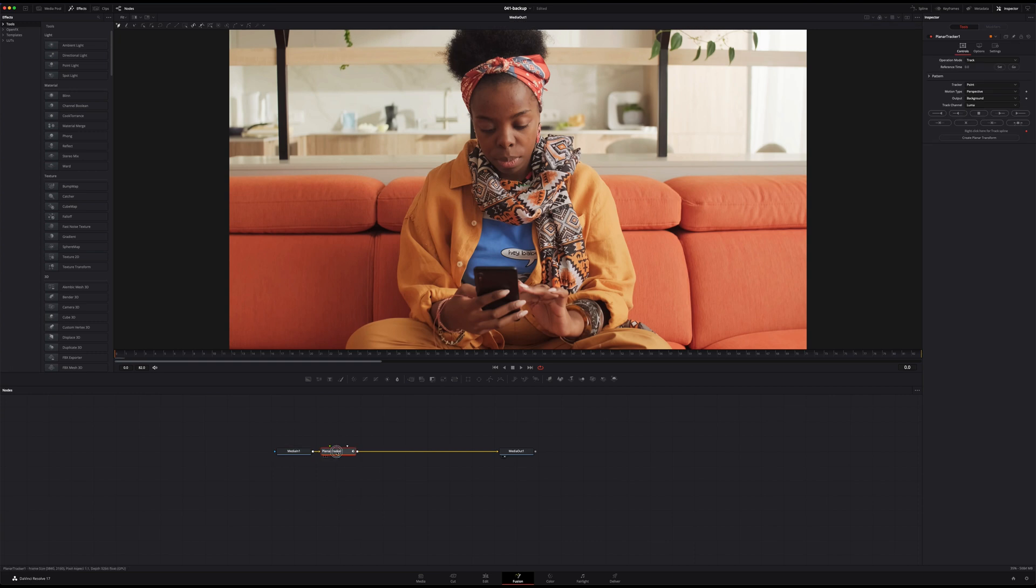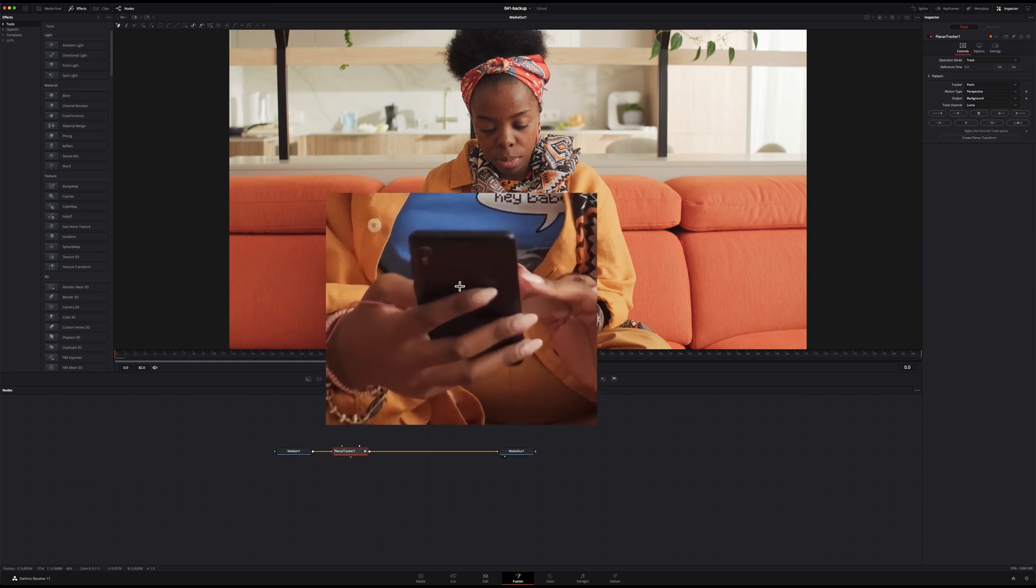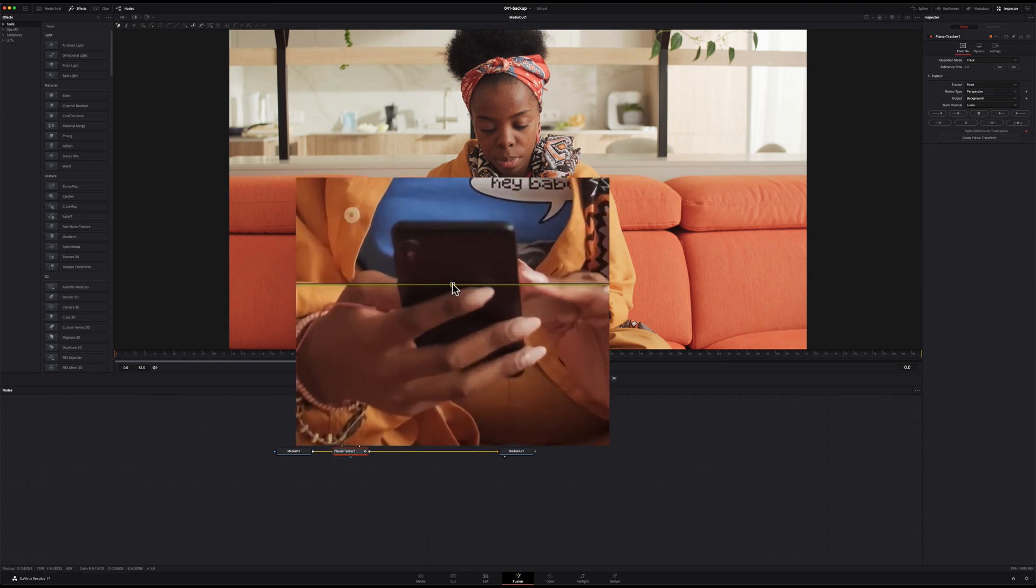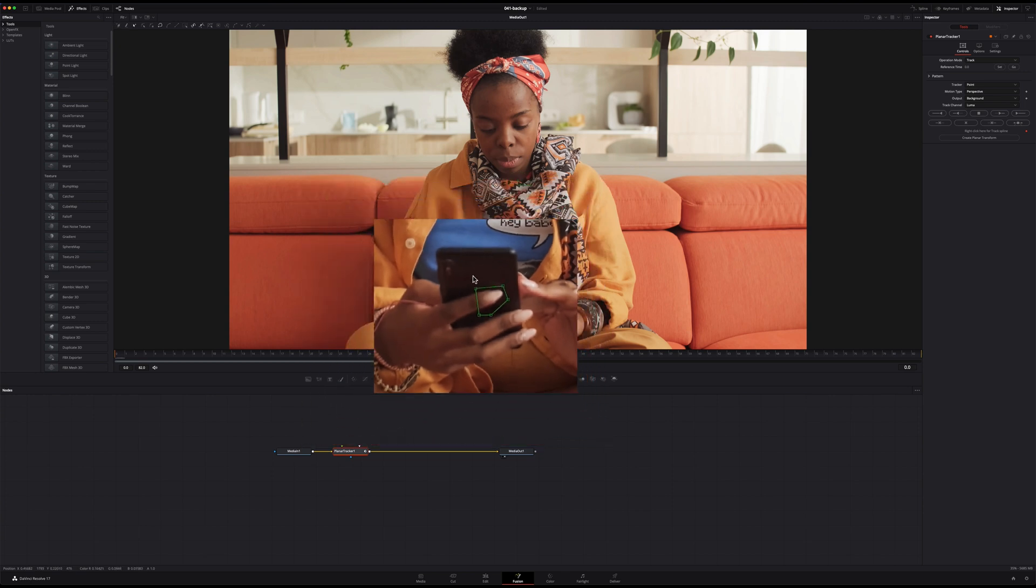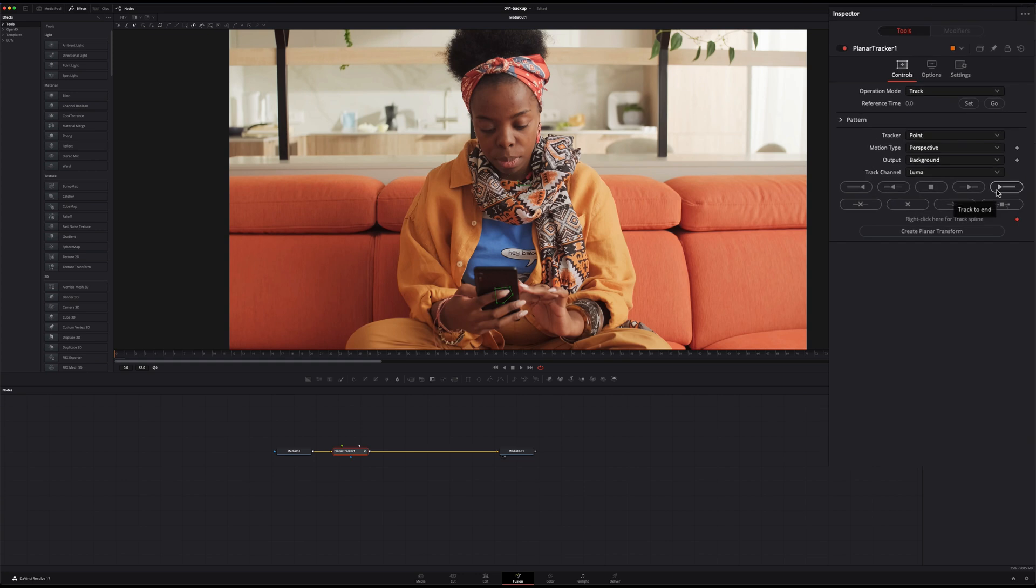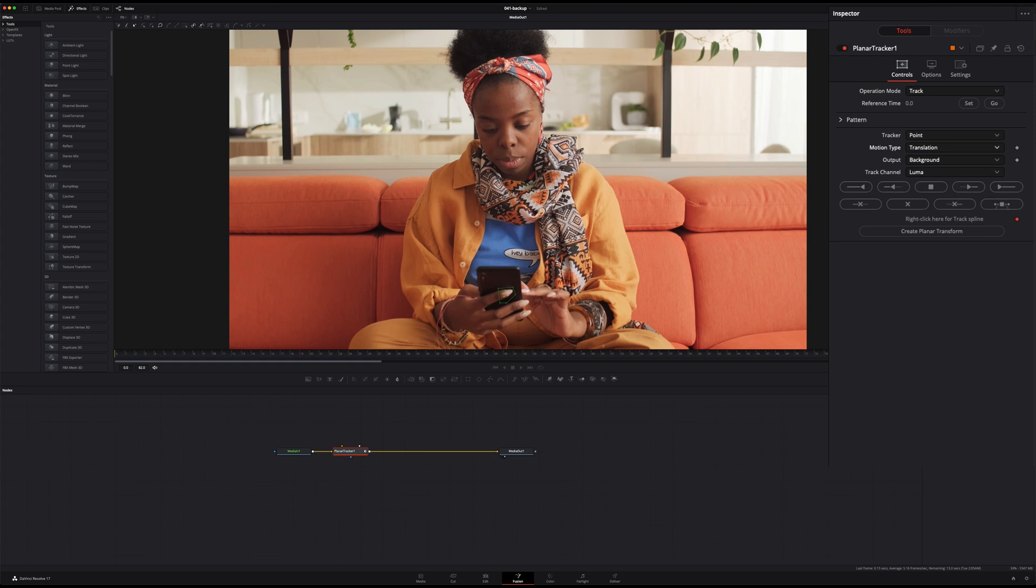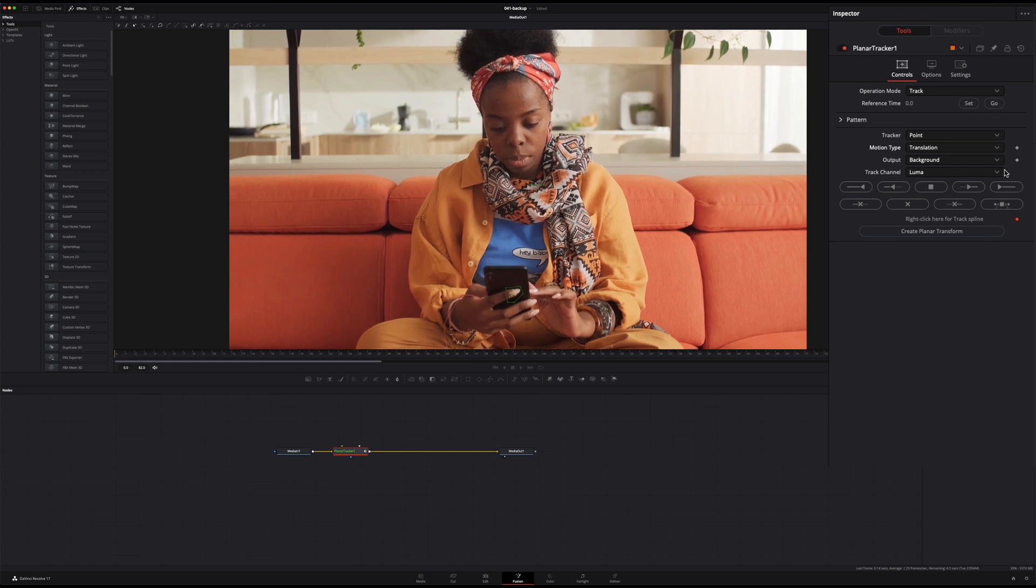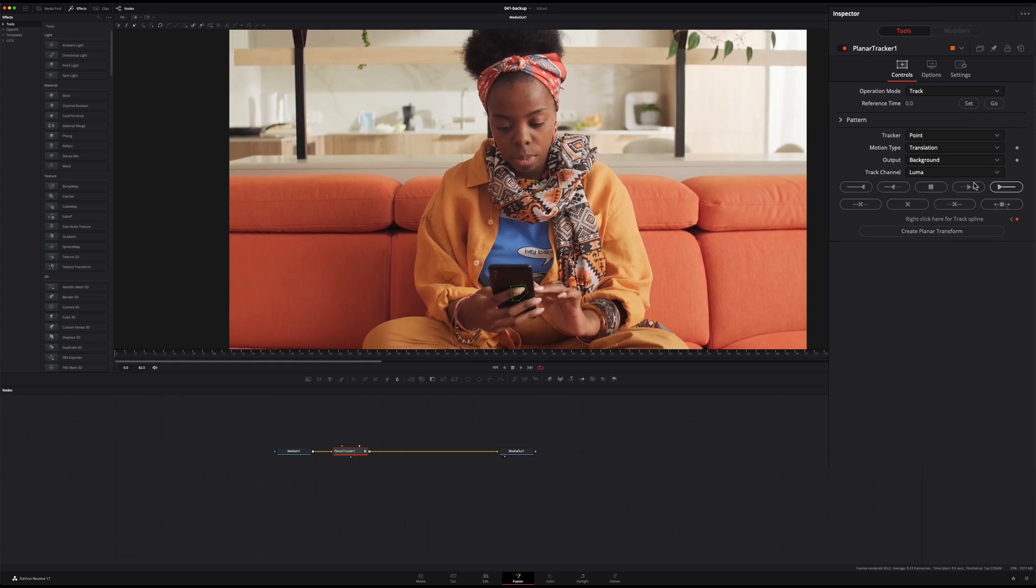So let's add a plain tracker. From there we can simply decide what we want to track. Here I'm gonna go around the finger, you don't need to be precise, we just want to track roughly the position of the phone. Now to avoid any kind of weird rotation, before you can start tracking let's change the motion type to translation, just to make sure that we don't get the rotation as well.